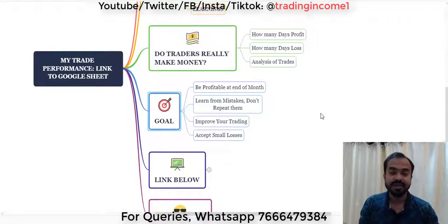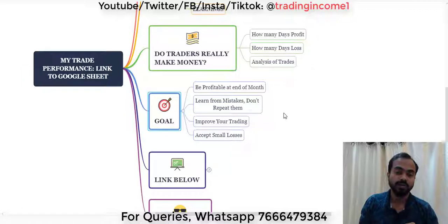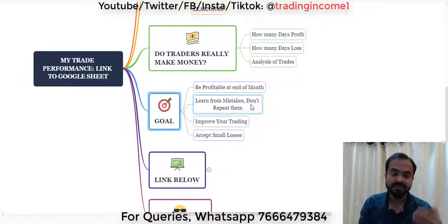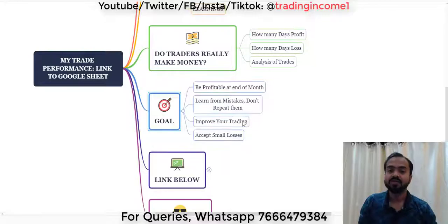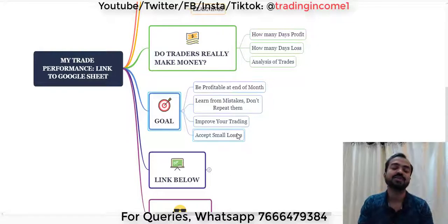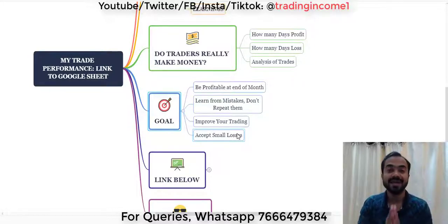No trader can be profitable every single day — sometimes we make profit, sometimes we make a loss. But at the end of the month we should be profitable. We should learn from our mistakes and not repeat them, and keep improving ourselves and our trading. You should be ready to accept more small losses, because if you don't, you'll make big losses that can hurt you and take away your capital.